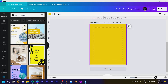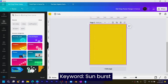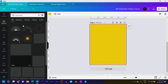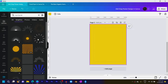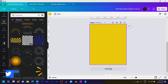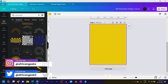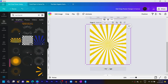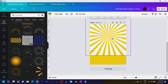After you do that, come to elements and just search for sunburst, because we want to have this retro design. Then come to graphics — there are so many options you can choose from, but I would go for this one and increase the size. I'll lift it up a little bit to somewhere like here.